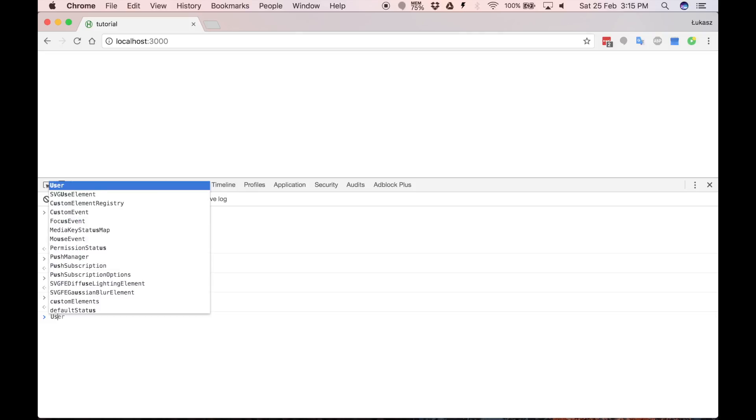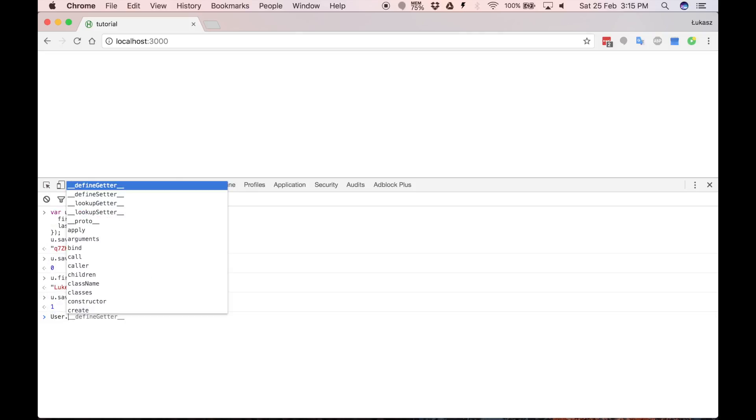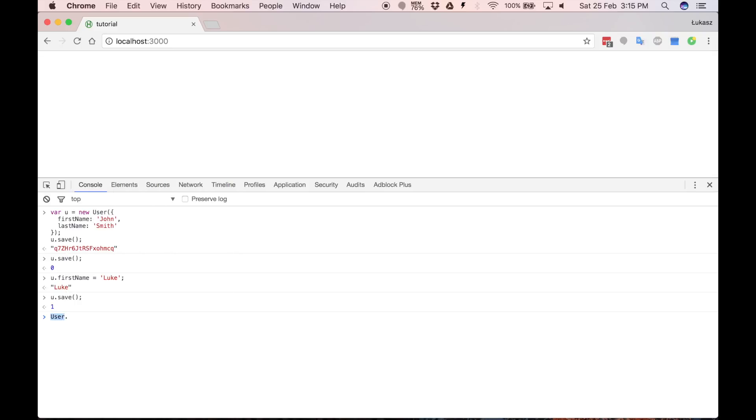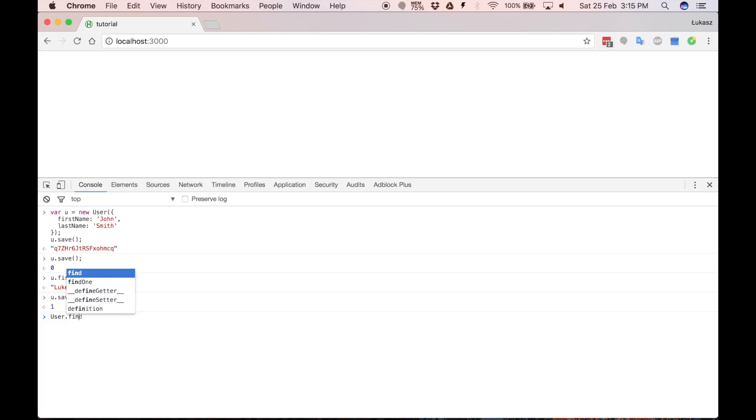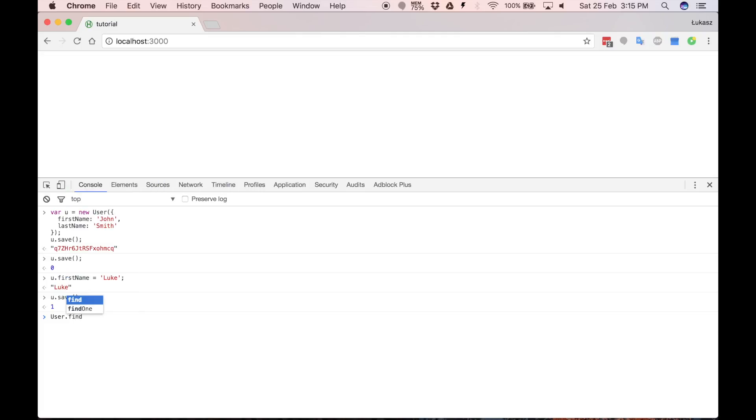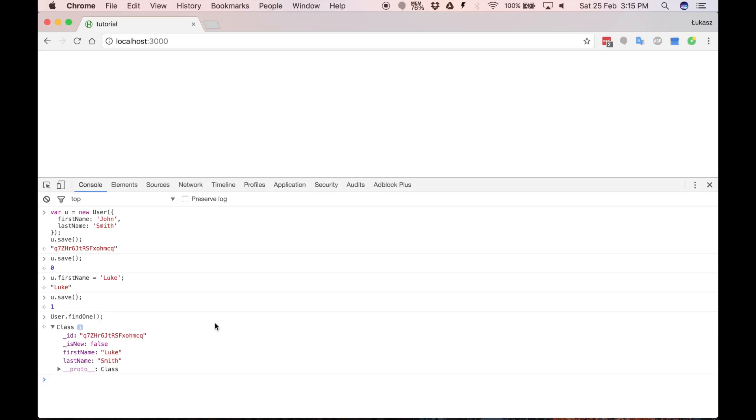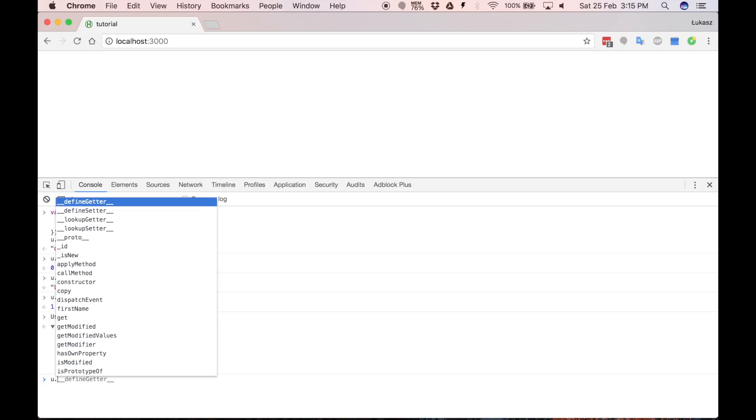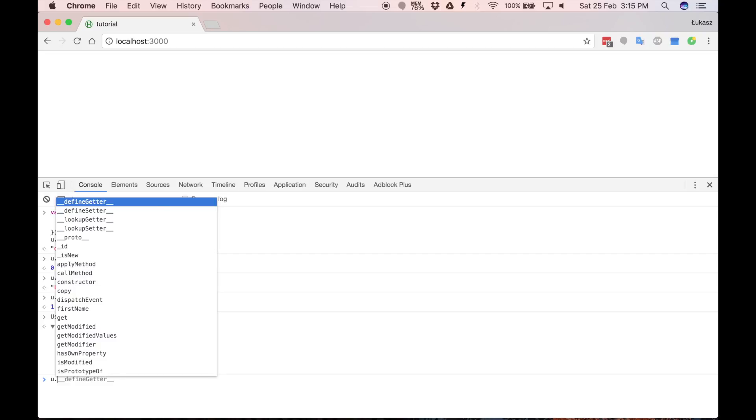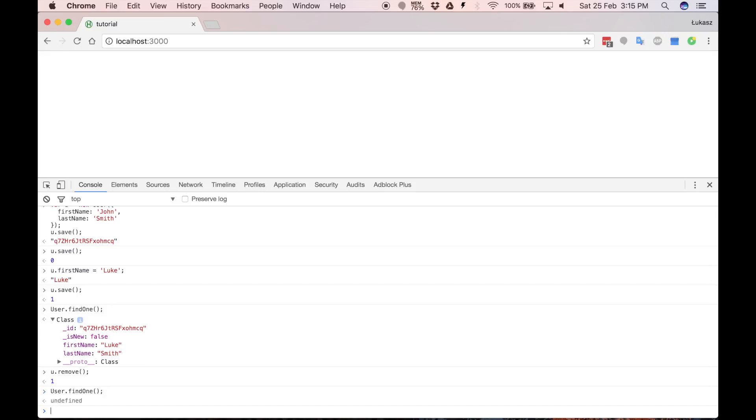We can find our document by using our class constructor and the same as in Mongo collections using find or find one method. So I will just write find one to return one document that we saved. Now let's remove document. For that we have remove method. And when you perform user find one one more time you will see that it's undefined. No documents in collection.